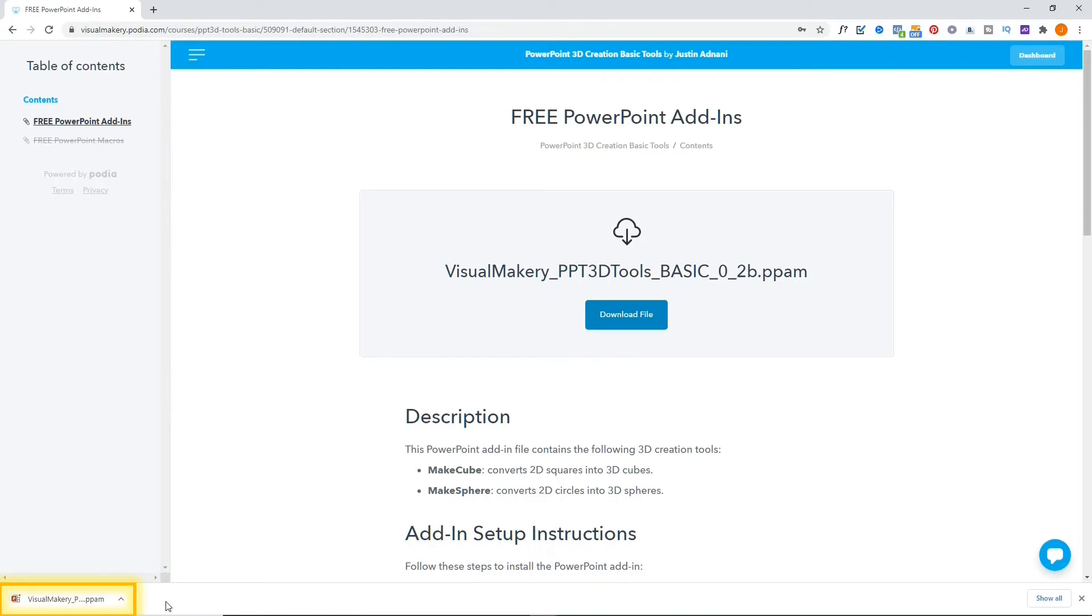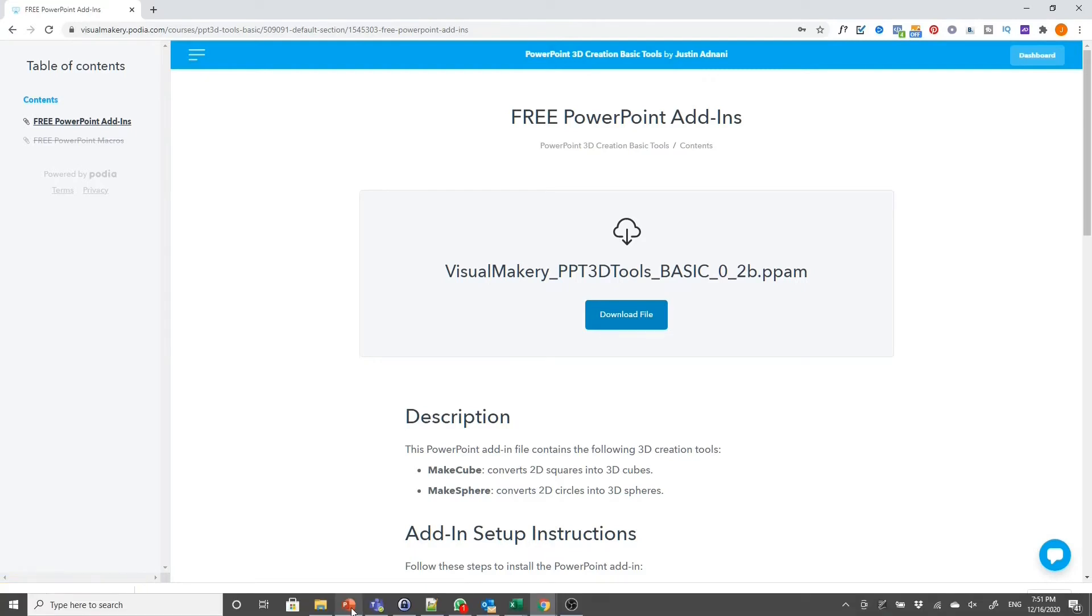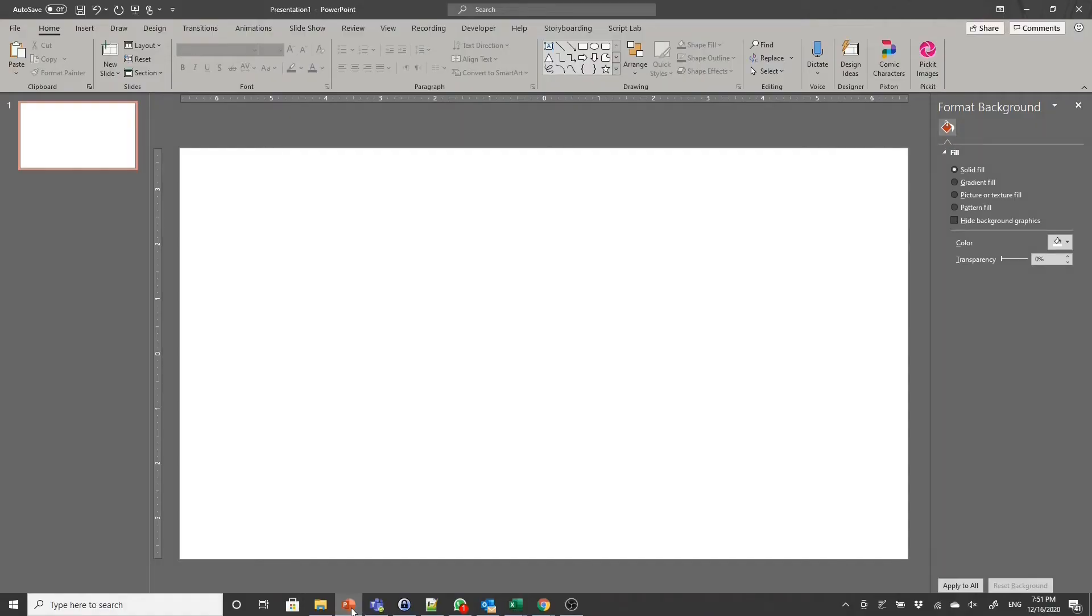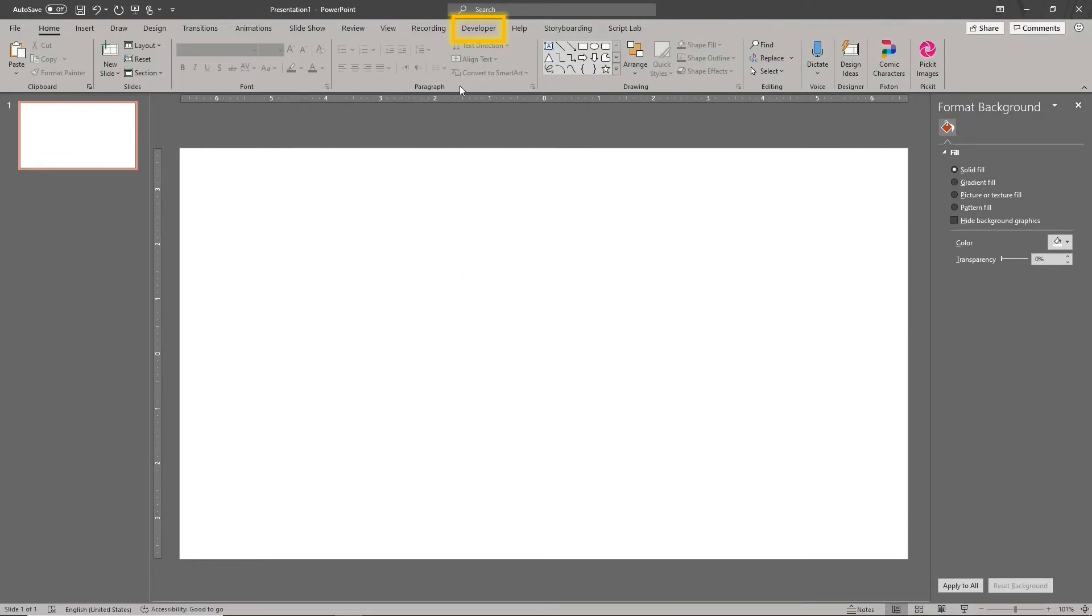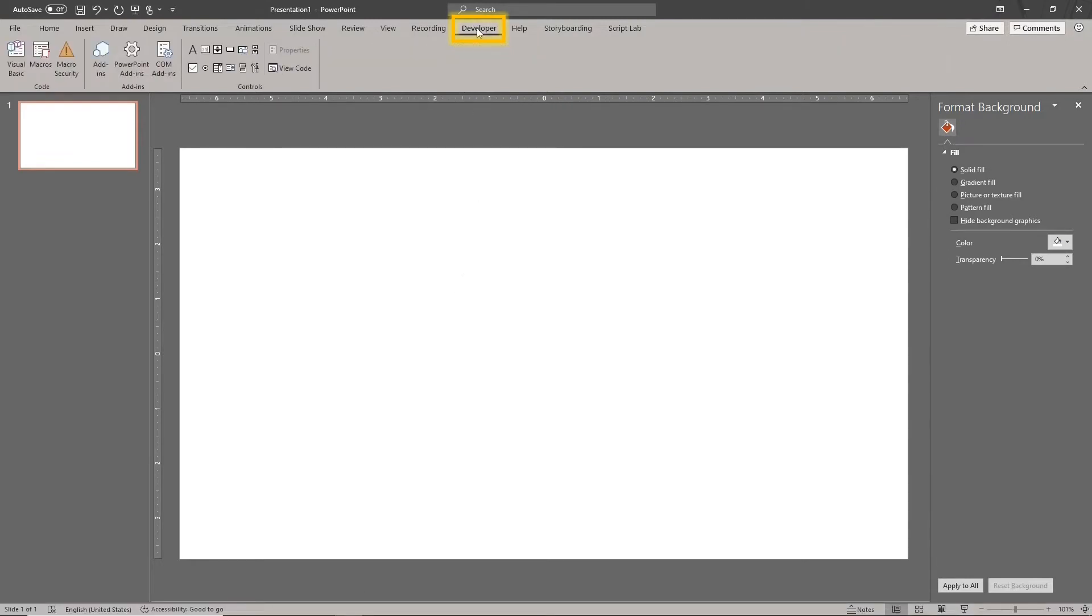When the download is complete, open PowerPoint. Go to the Developer tab. If you don't see the Developer tab, follow the instructions in the Troubleshooting section of the download page to set it up.